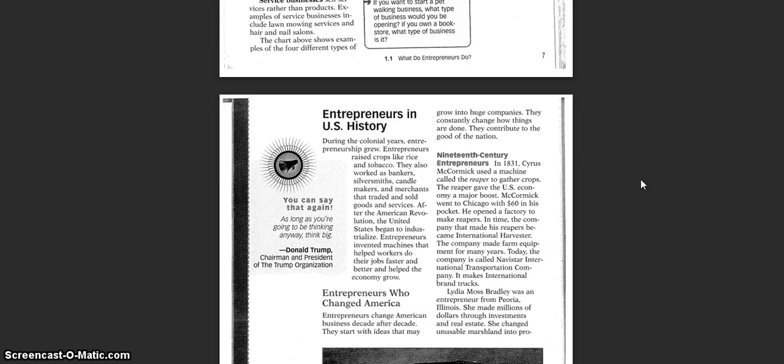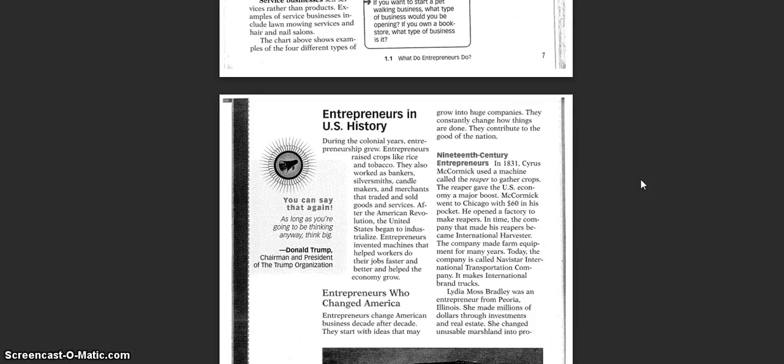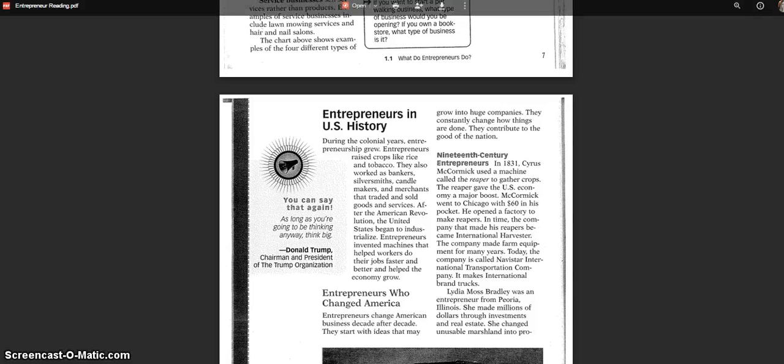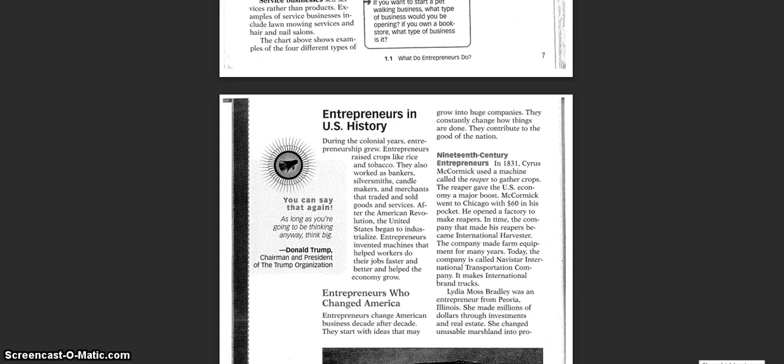Nineteenth century entrepreneurs. In 1831, Cyrus McCormick used a machine called the Reaper to gather crops. The Reaper gave the United States economy a major boost. McCormick went to Chicago with $60 in his pocket. He opened a factory to make reapers. In time, the company that made his reapers became International Harvester. The company made farm equipment for many years. Today, the company is called Navistar International Transportation Company. It makes international brand trucks.